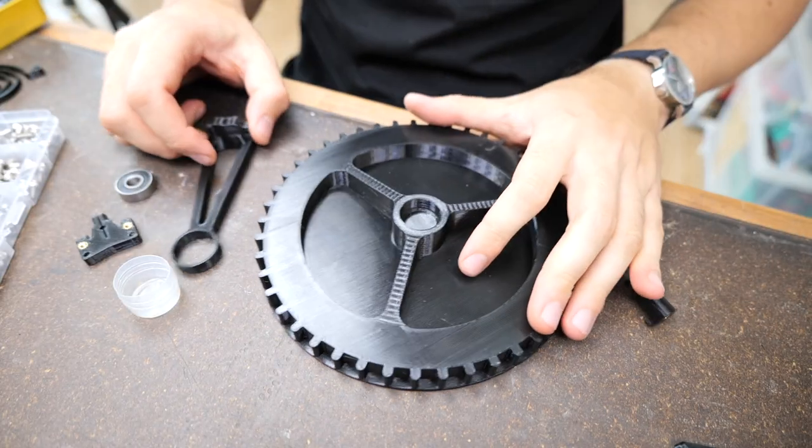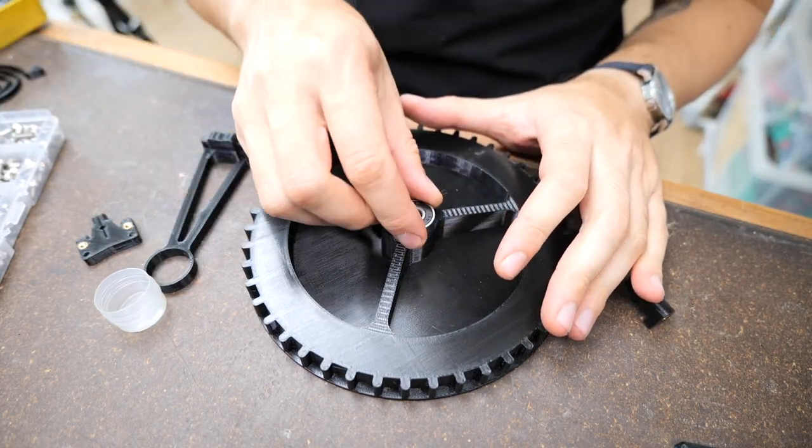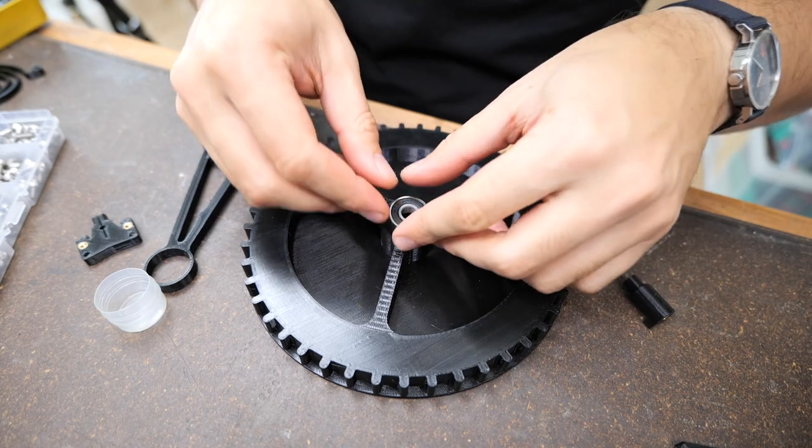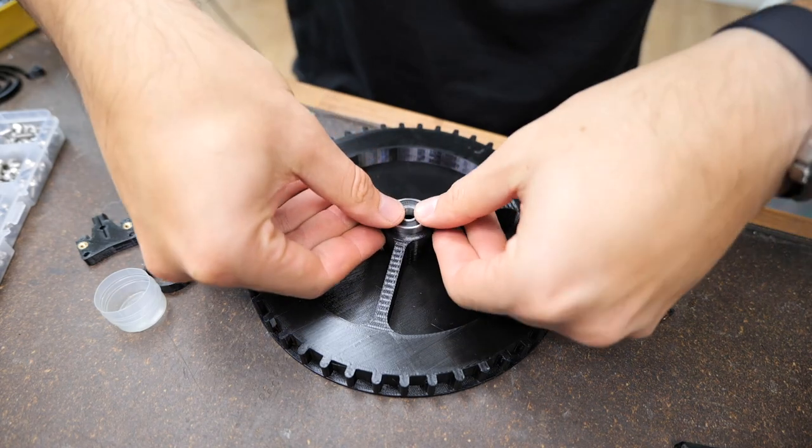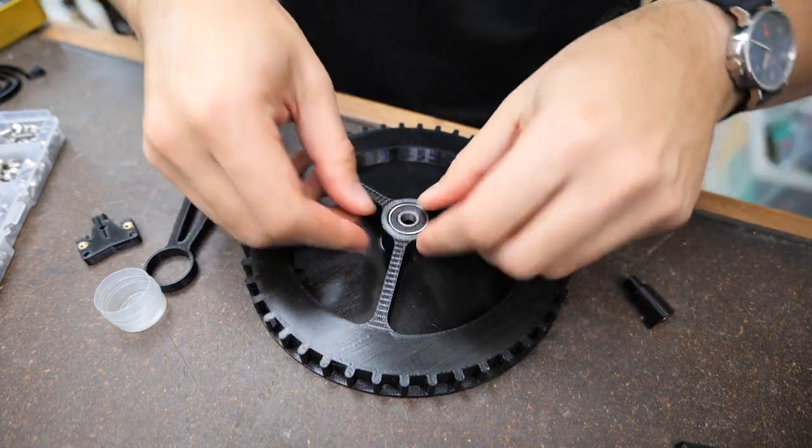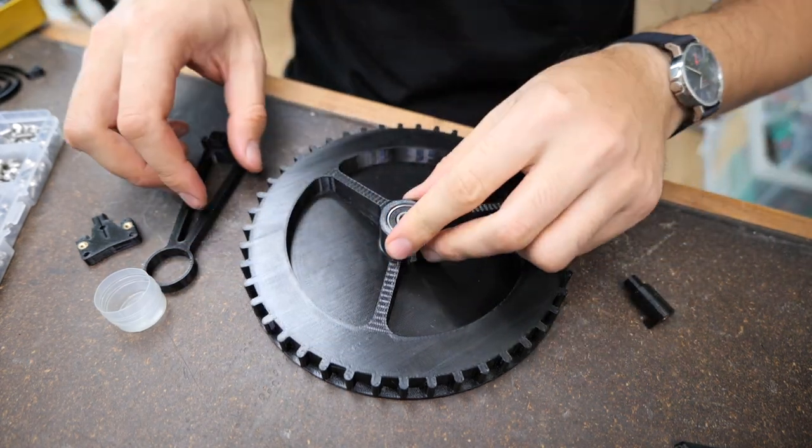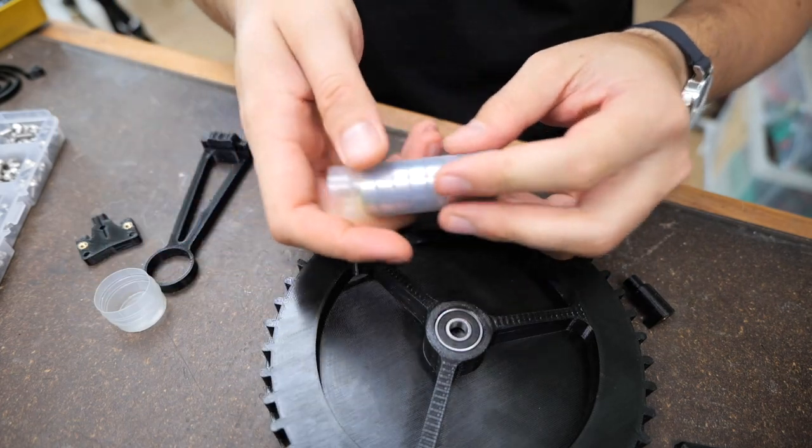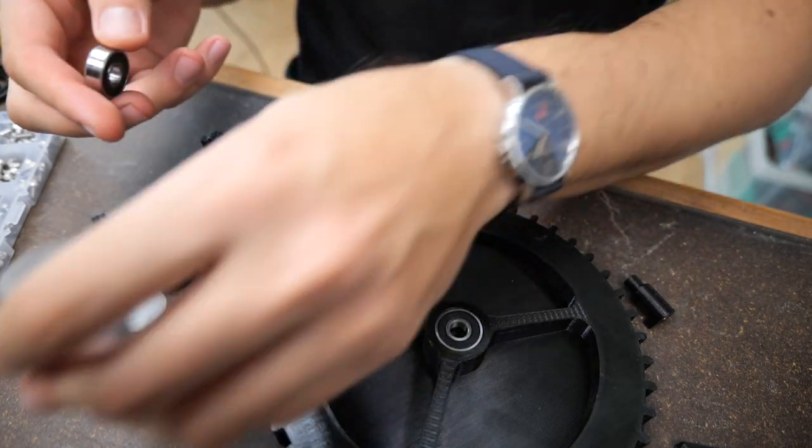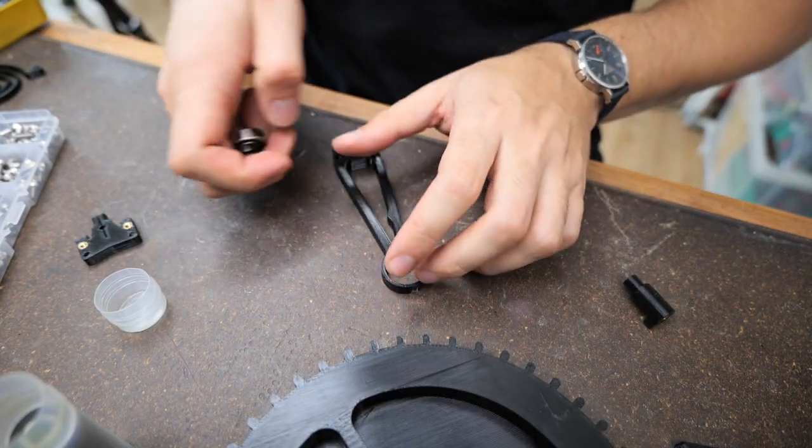And now just look how satisfyingly press fit those bearings are. Nice. That's something you're only going to learn through experience or watching videos like these.